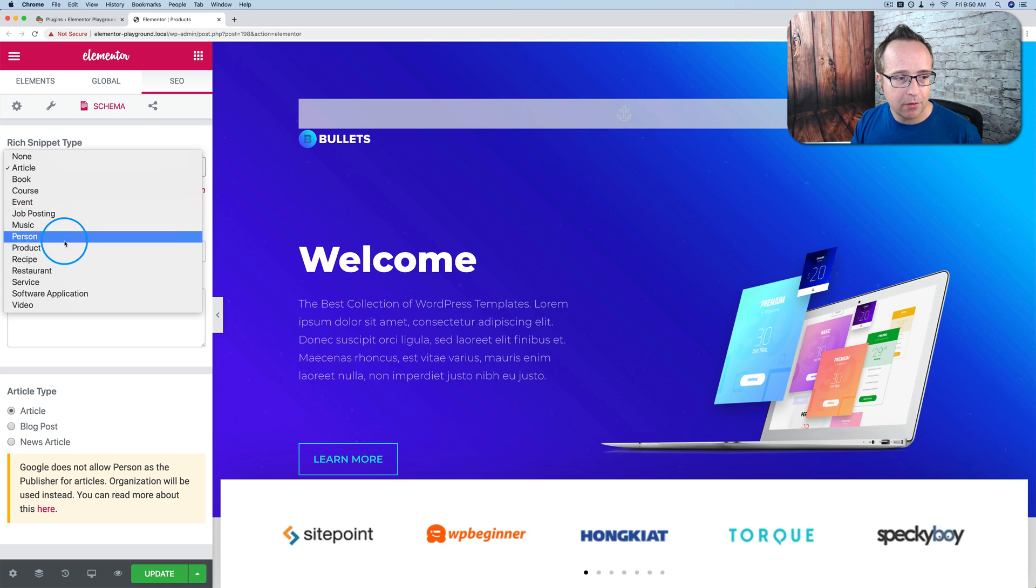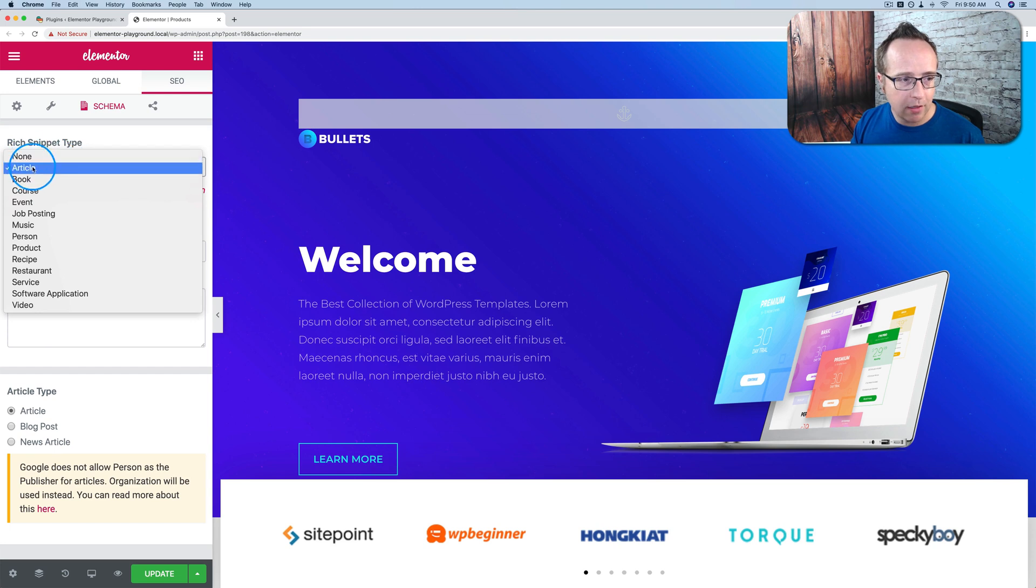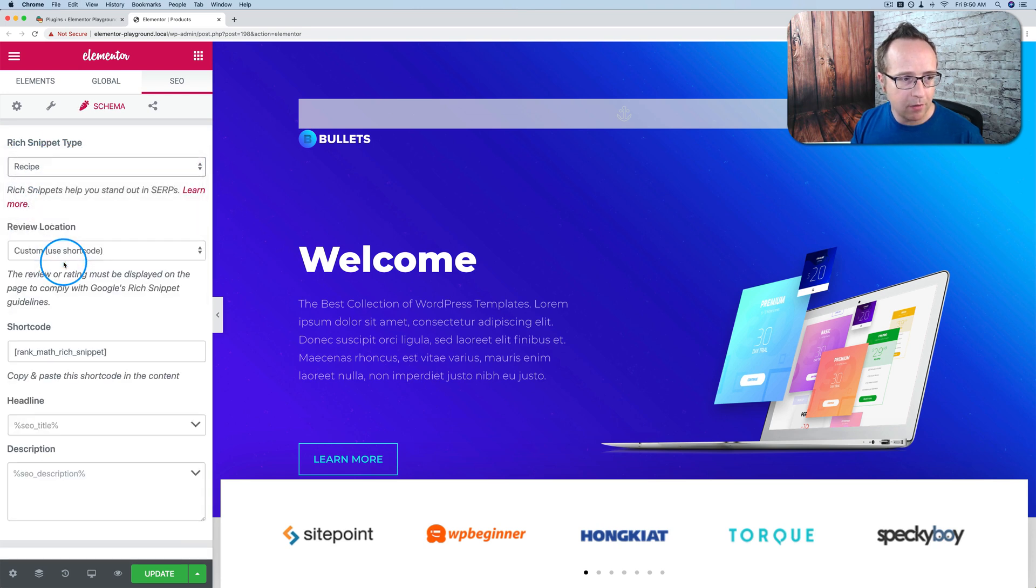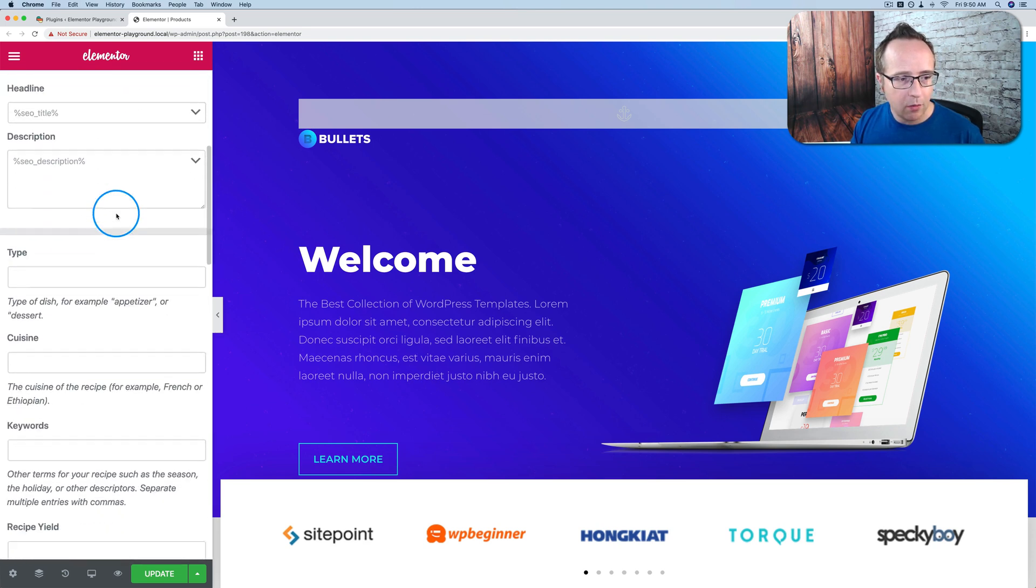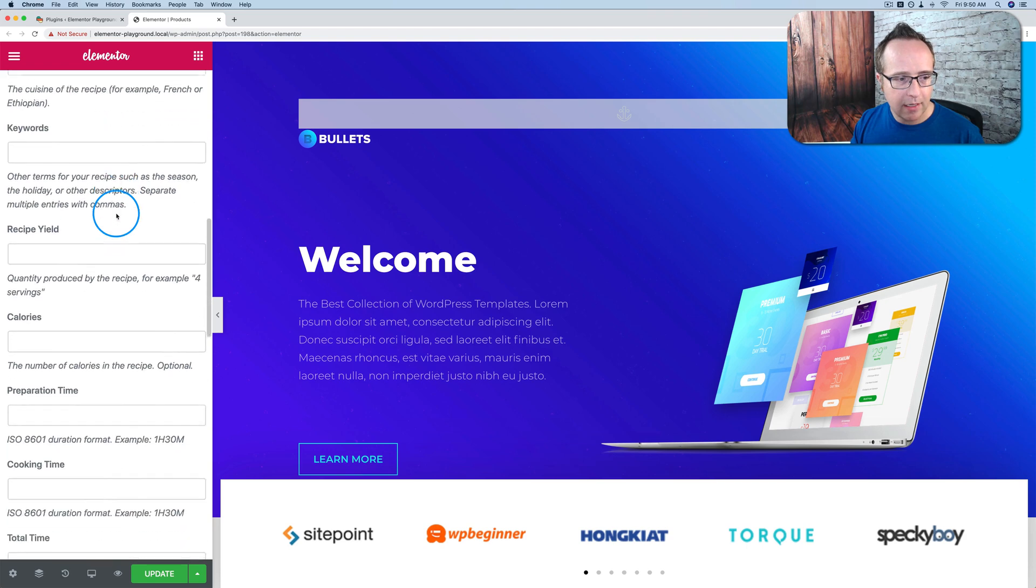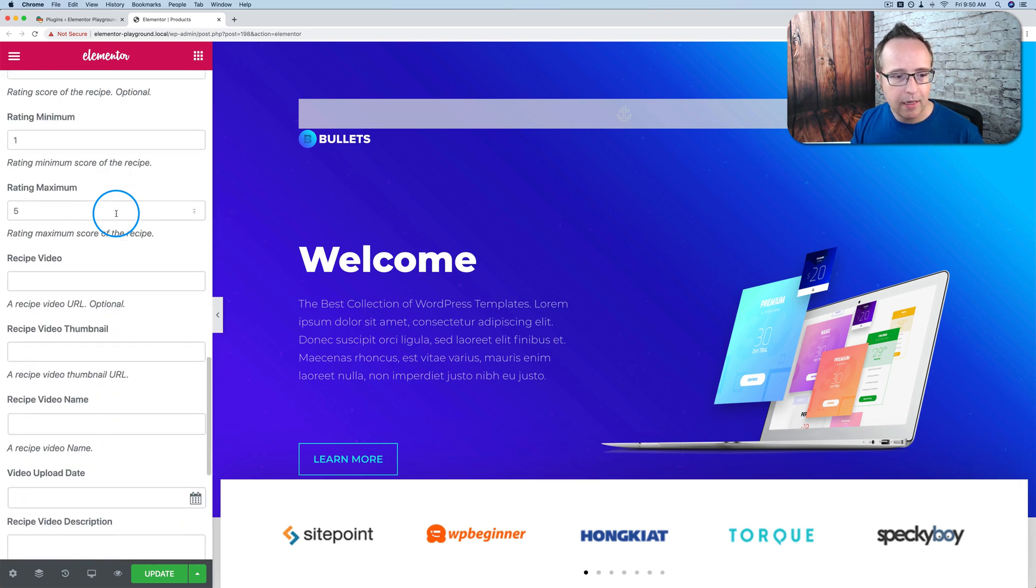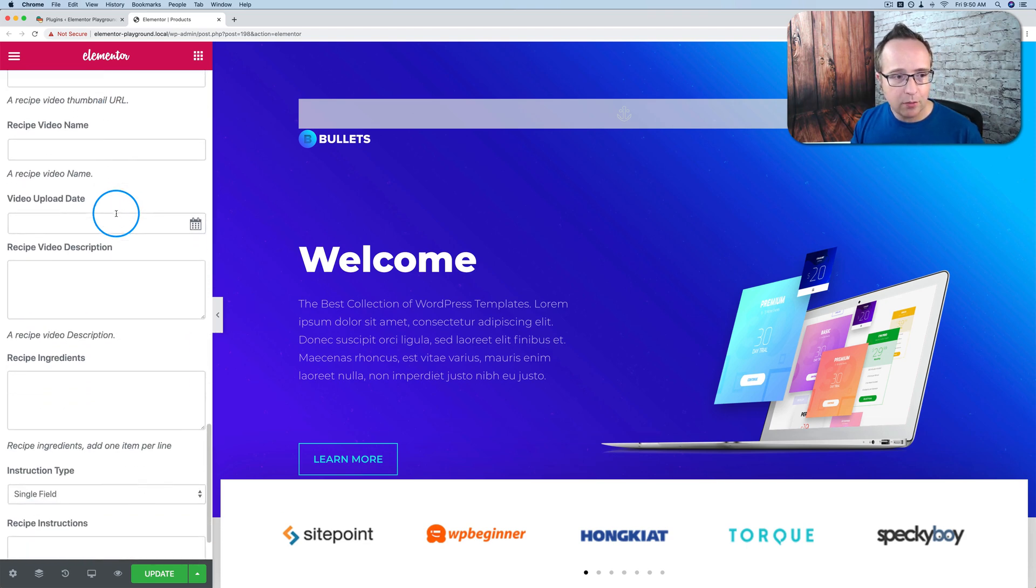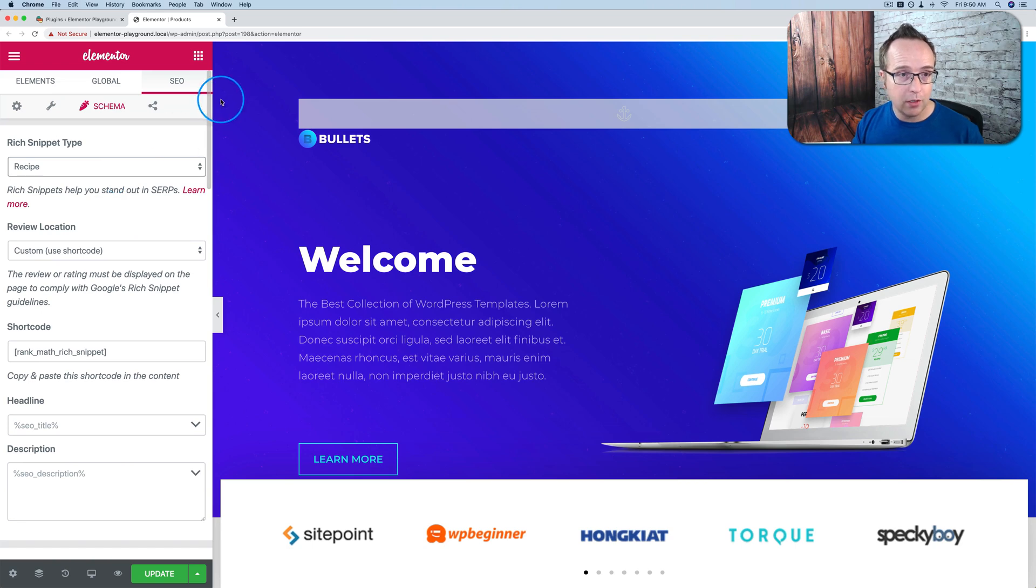Schema types, which you see here, depending on what you choose, the options down below here will be slightly different. The article doesn't have a whole lot of settings, but if you go to recipe, for example, you have a lot more settings that you can set up for the recipe.